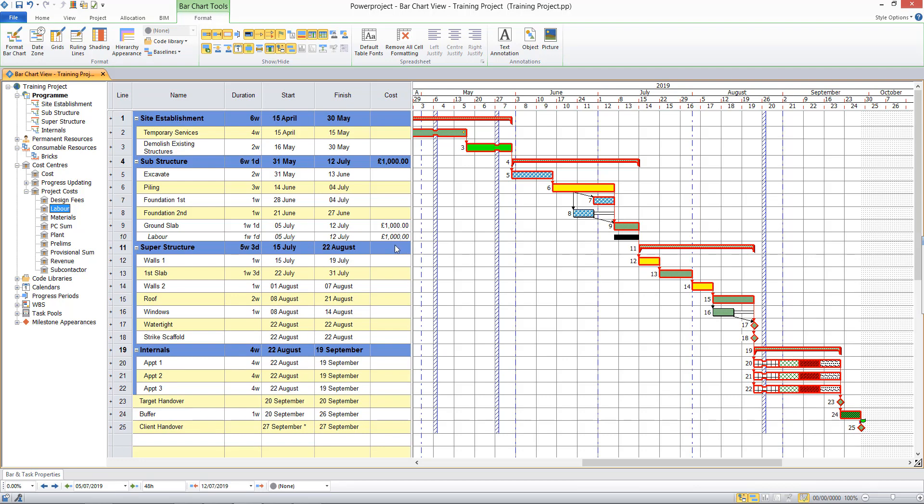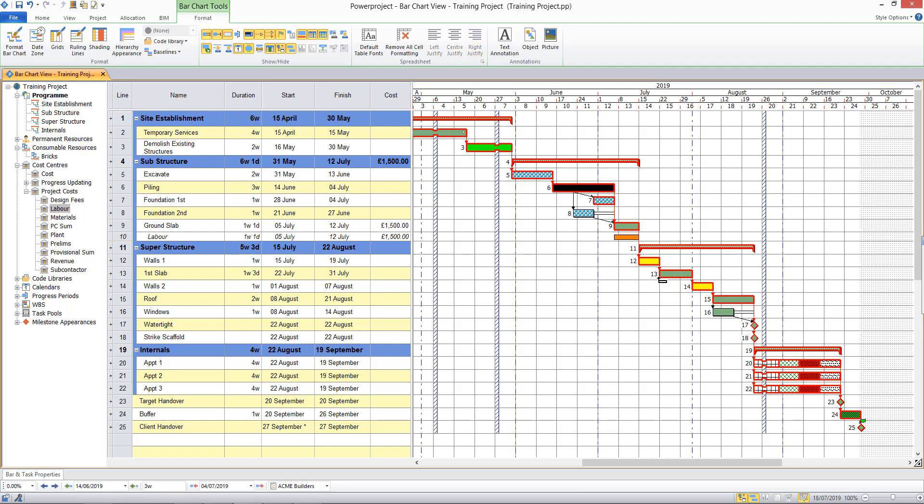And similar to what I did with the resource allocation, I can now choose to edit that to the specific amount as required. I can allocate labour to other tasks in my project.